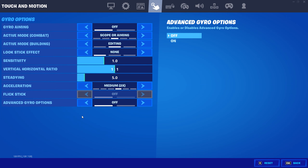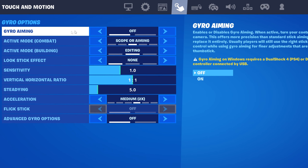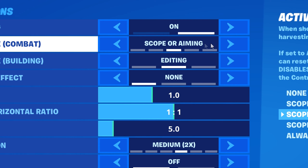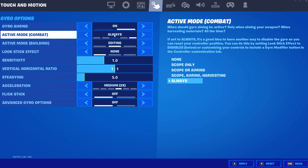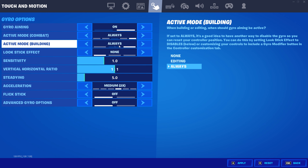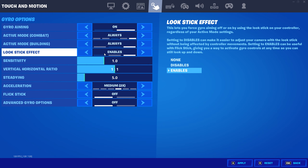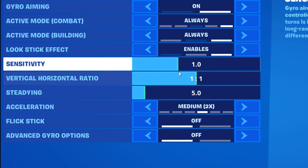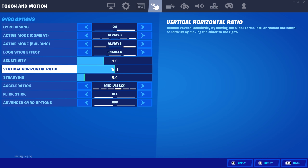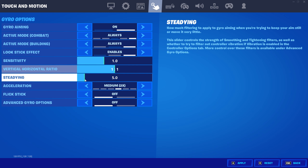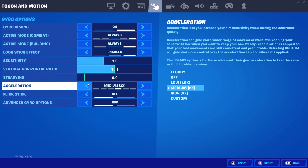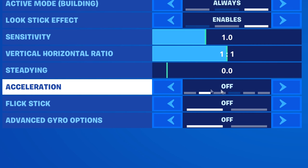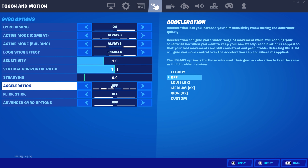For the actual settings, put gyro aiming to on, scope aiming to always, then this to always and this to enable. For your sensitivity, keep it at one and keep the ratio the same. Put steady aim to zero because it'll just mess you up, and put acceleration to off because that will also really mess you up.